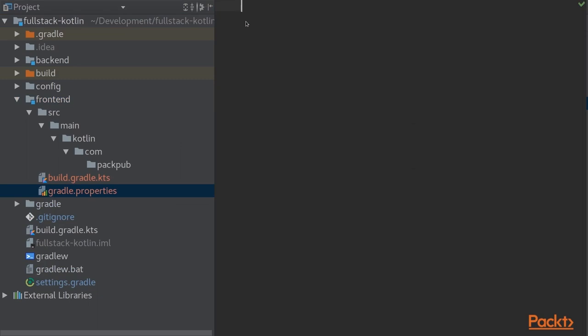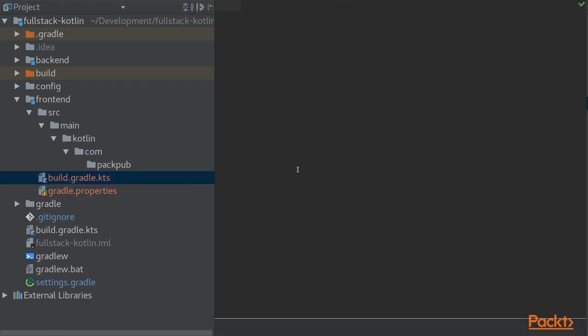The first file we'll touch is gradle.properties. In here we'll define our Kotlin version. We will be using for now Kotlin version 1.1.4-3 and now that we have that set up we can jump into our build.gradle.kts file.